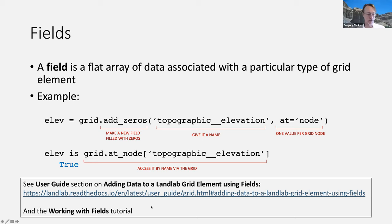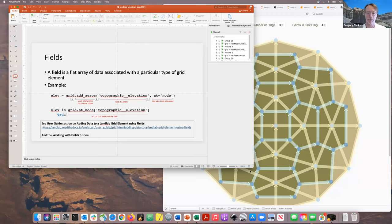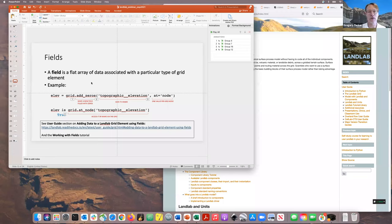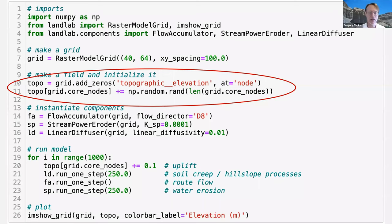The grid will remember all fields associated with itself, so 'elev is grid.at_node["topographic__elevation"]' returns True — they point to the same data in memory. In our mini landscape evolution model, we use 'add_zeros' to create the topographic elevation field, then initialize it with some random noise. You can learn more from the user guide section on adding data to Landlab grid elements, and the working with fields tutorial.